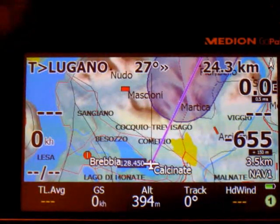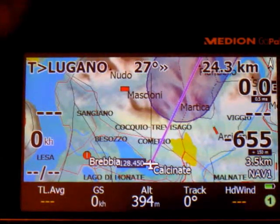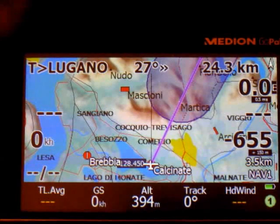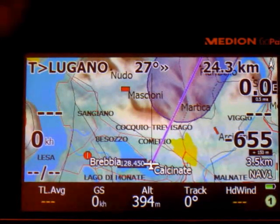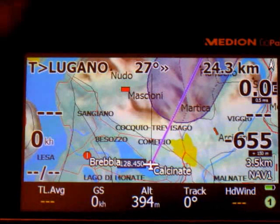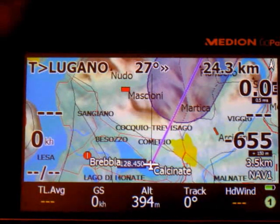Here we see that there is a number in the bottom right corner. That number is indicating which multi-map page we are looking at.